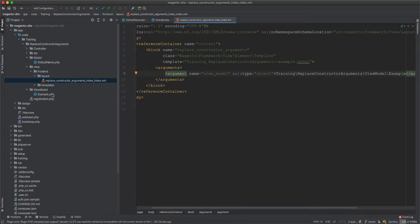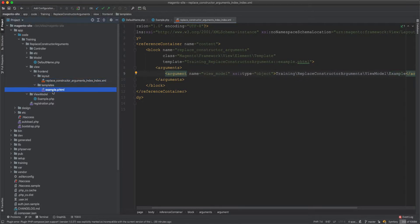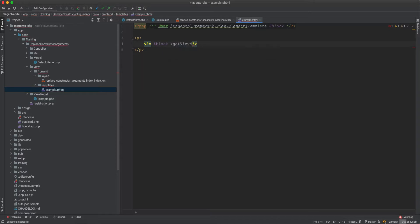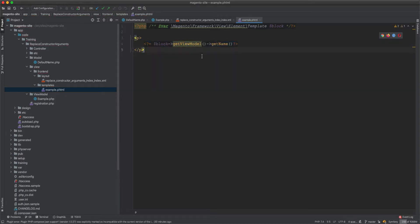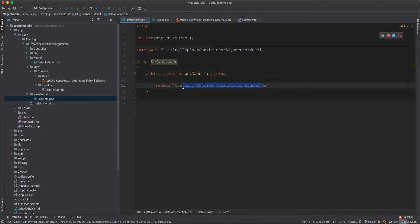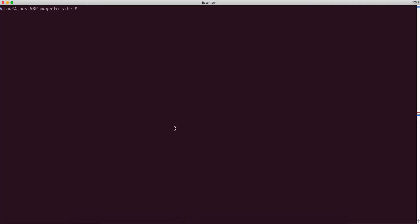In the template file, we add a p tag and call $block->getViewModel()->getName(). This will output the name. The getName call comes from the ViewModel, which in turn calls defaultName->getName(), returning our string.